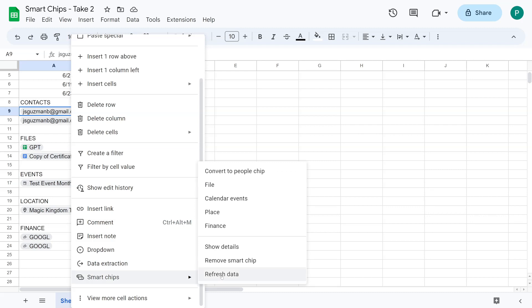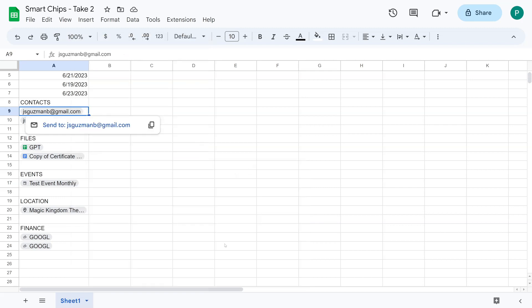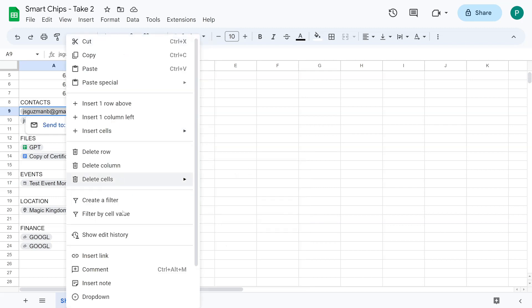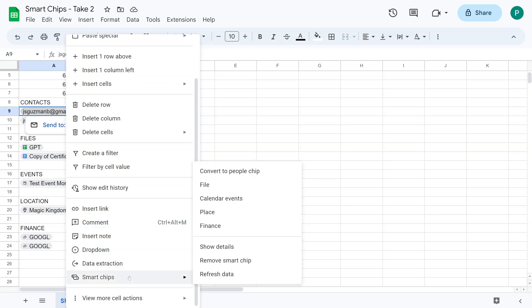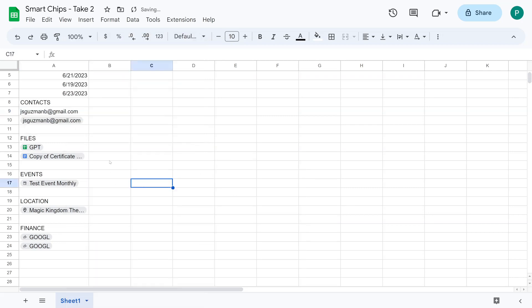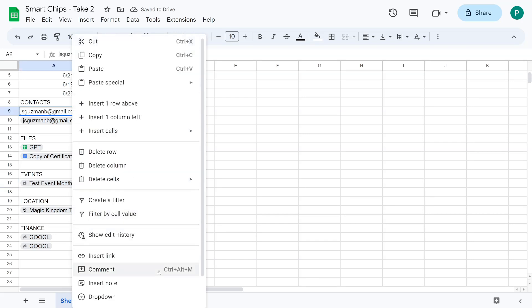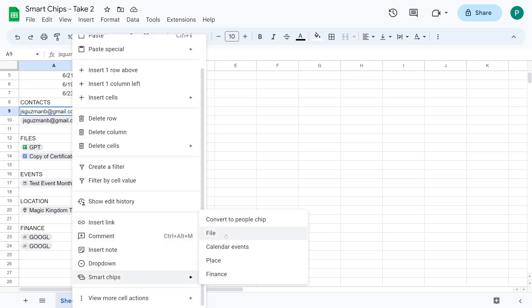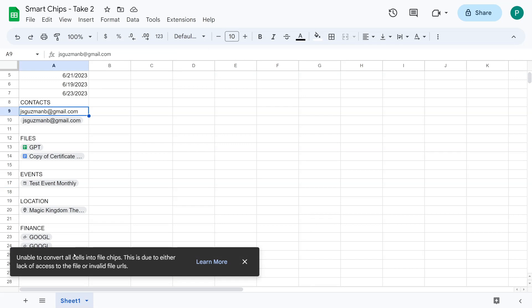One minor caveat that maybe they will fix in the future: if you change something in your contact — like a phone number — while the file is open, the data doesn't refresh automatically. You'd need to refresh it manually. You can right-click, go to Smart Chips, and remove the smart chip. You can also try to force it to another kind of smart chip, though if it's not the right type, it won't convert.